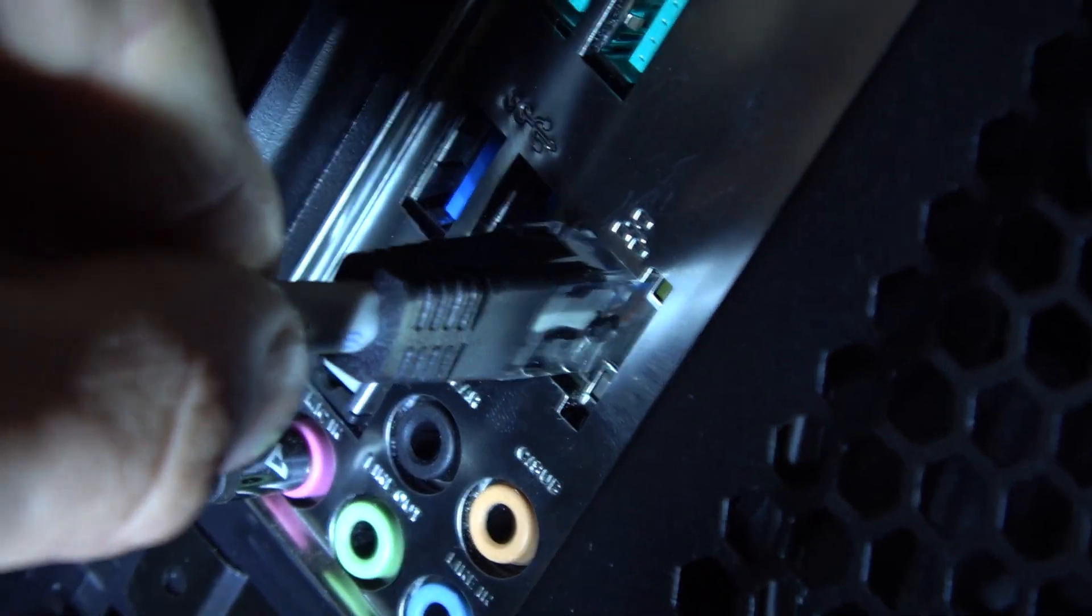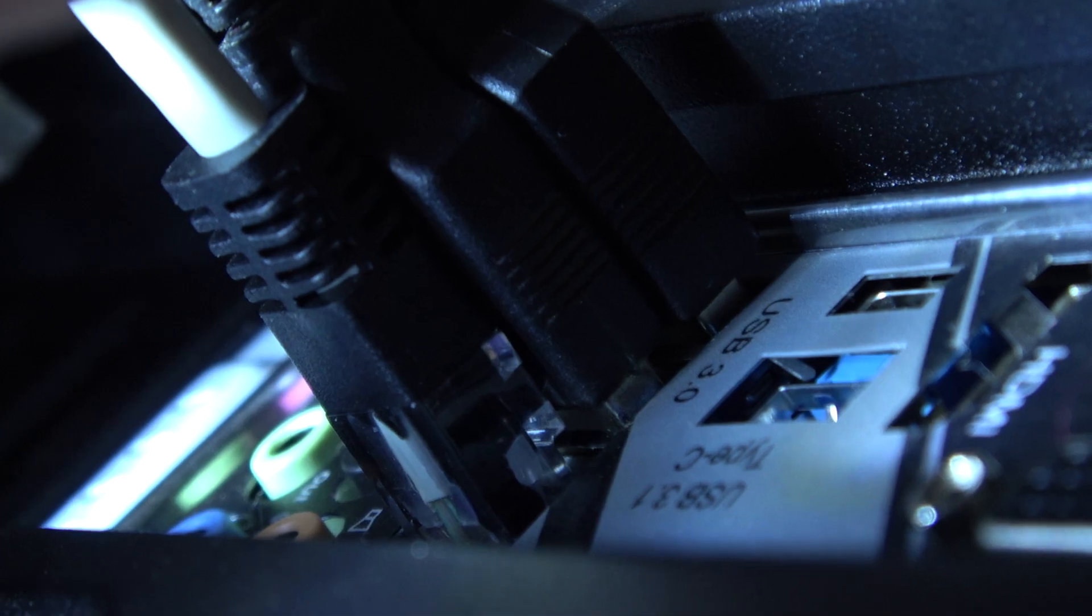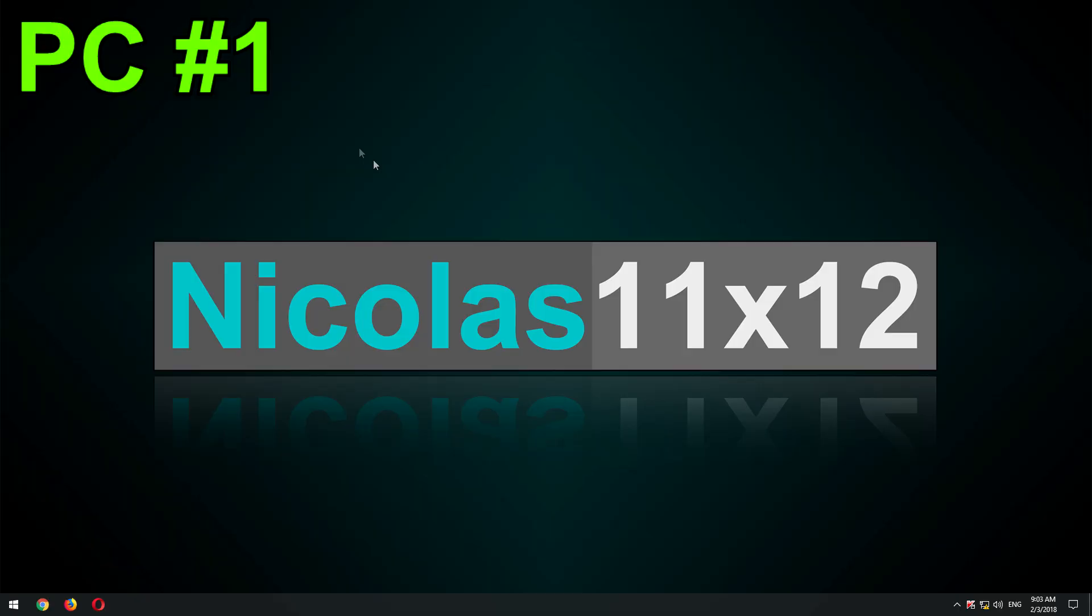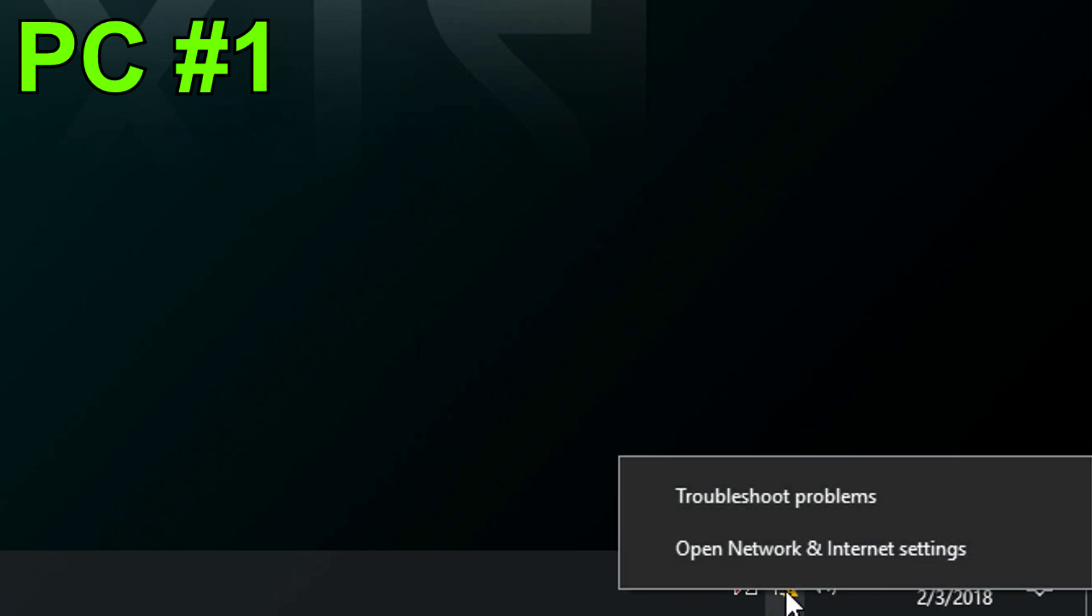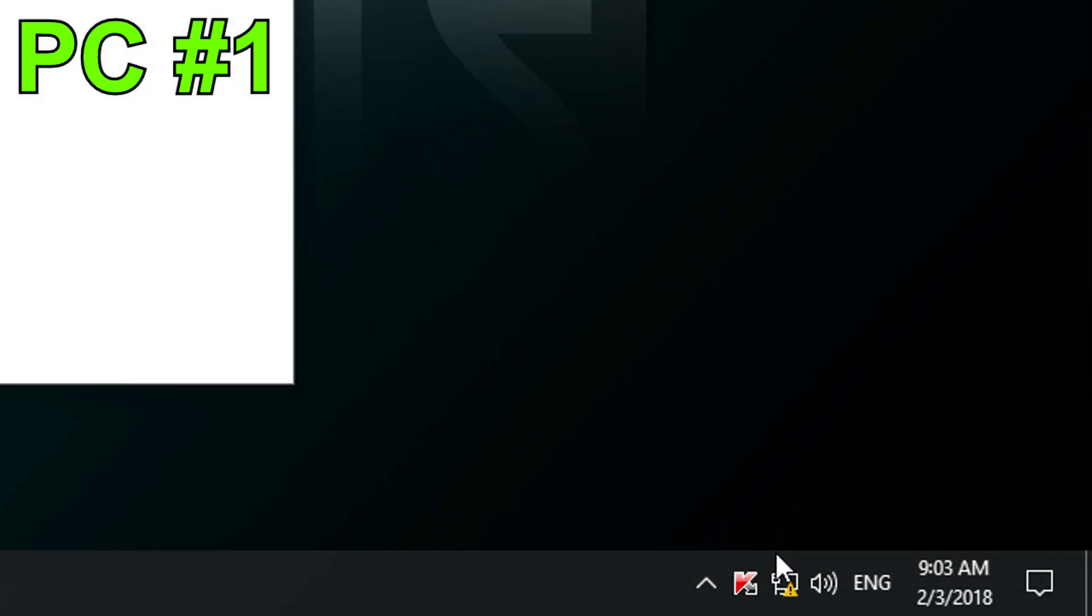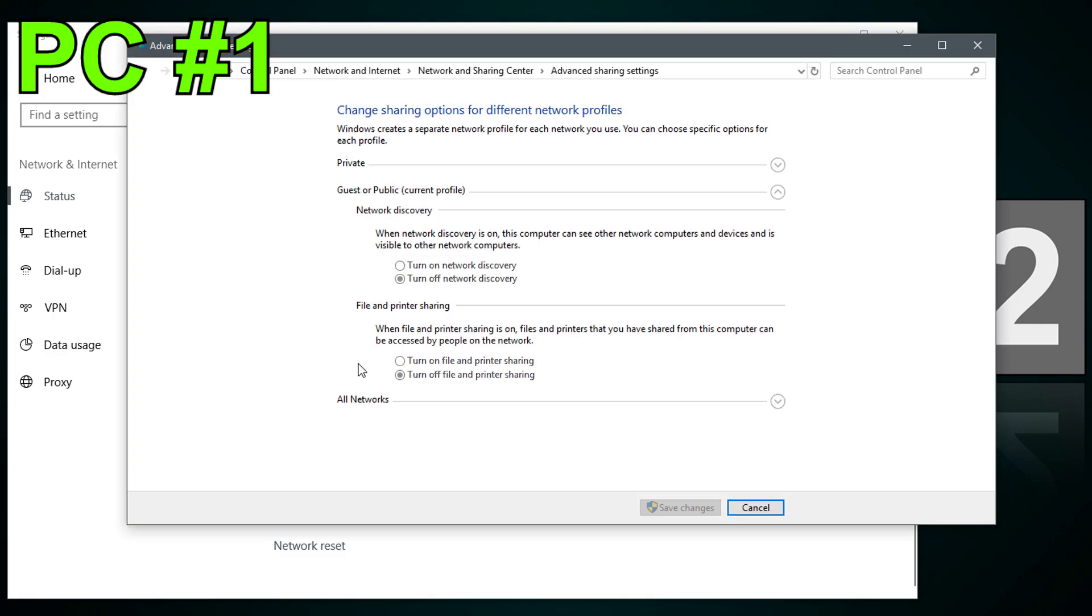First connect both computers with the crossover cable. Then, for instance, just start on the PC you want to transfer files from. Down in the taskbar you see the network icon. Right click it and go to the network and internet settings. Next make sure we don't run into any windows based security issues that would block our file sharing.